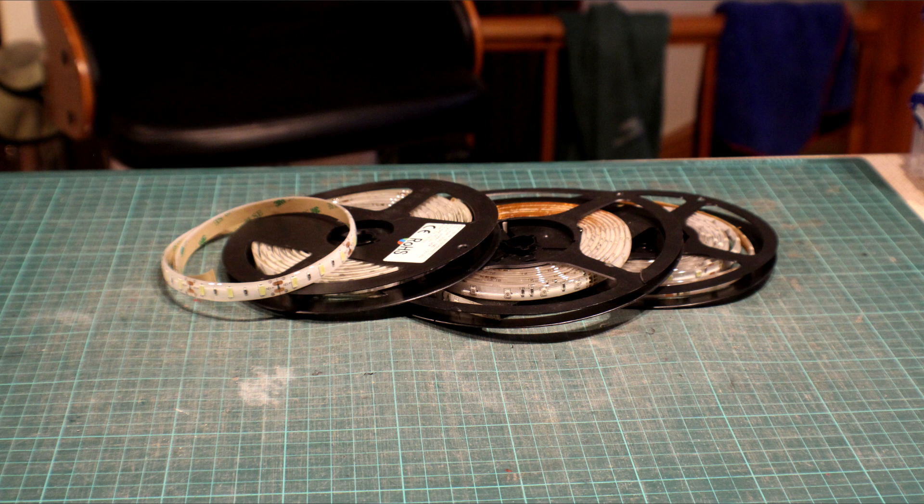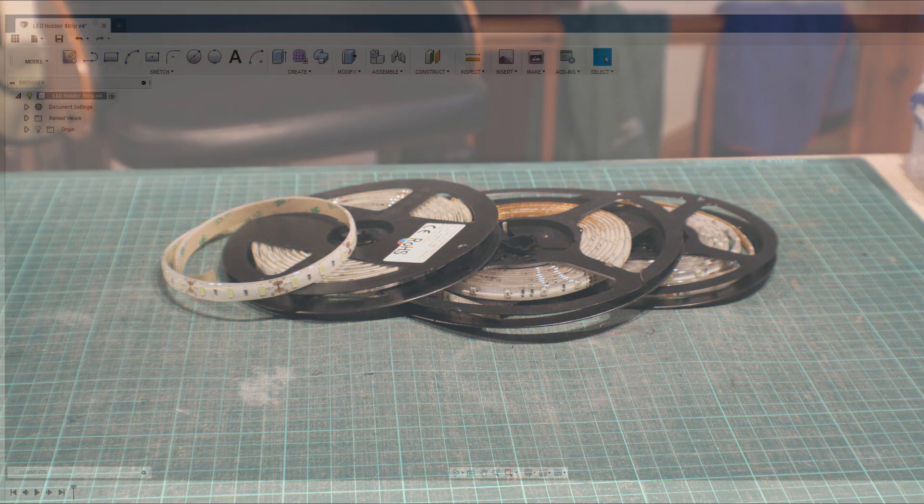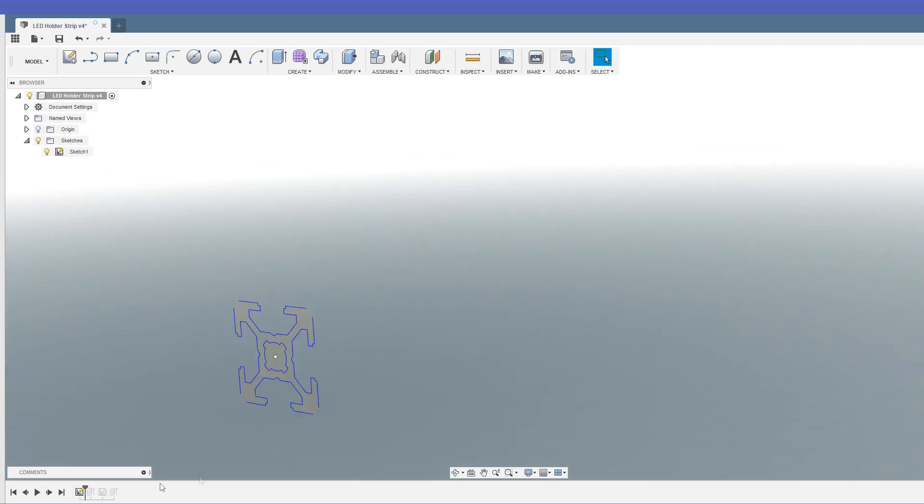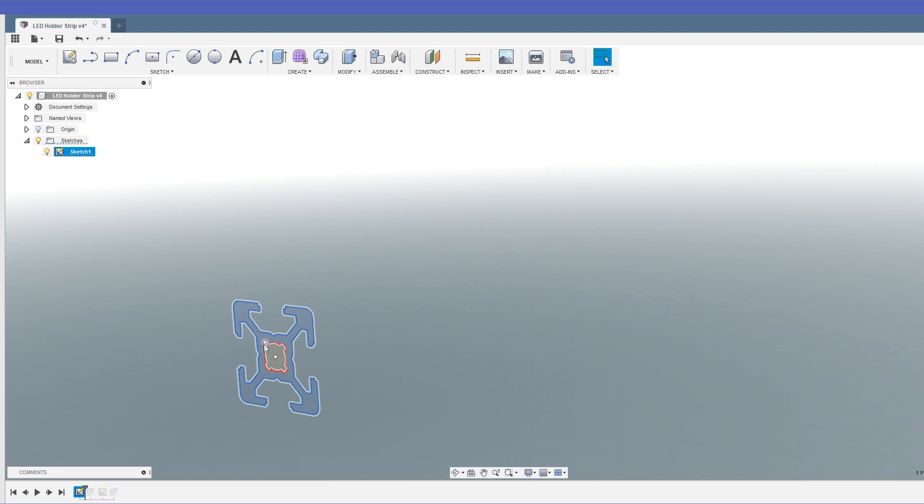So here we are in Fusion 360, and as ever, we're going to start off with a sketch. This sketch is actually an import from the aluminum extruder supply company that I get all my aluminum extrusion from, and they handily provide you diagrams that you can import into Fusion 360.